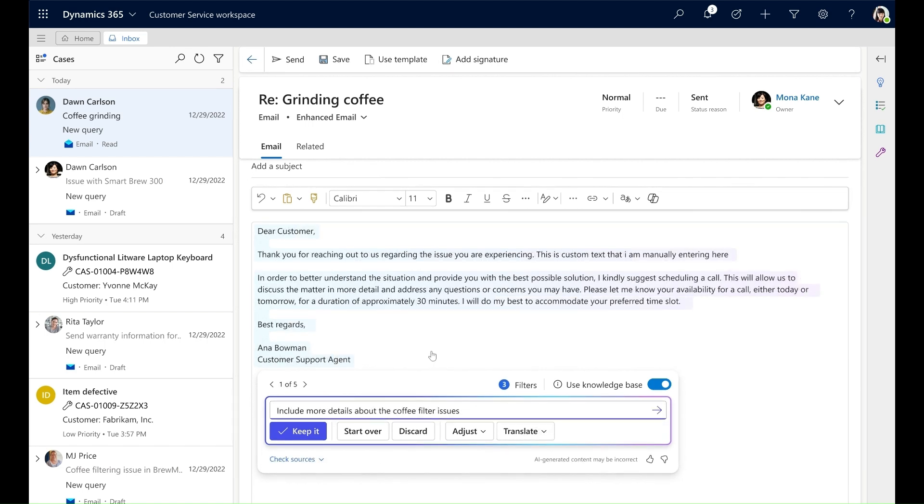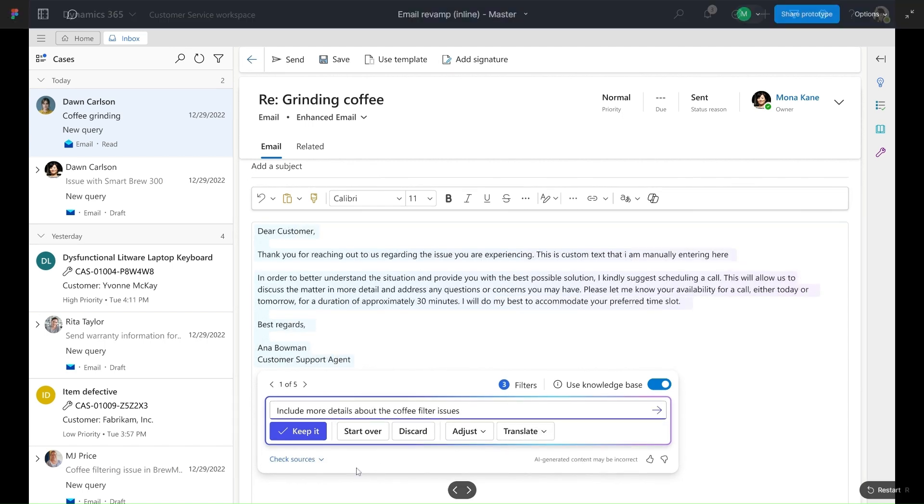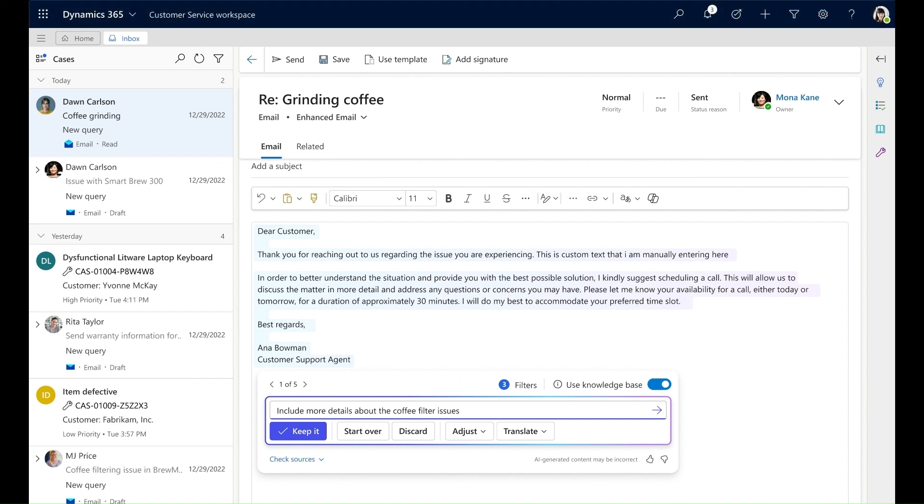In addition, since I chose to use the knowledge base to generate the response, I can see the knowledge sources that Copilot used to generate the content by clicking Check Sources.